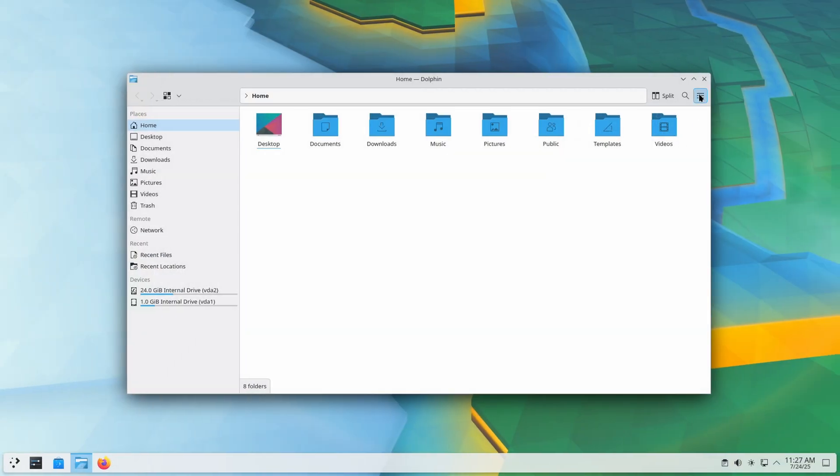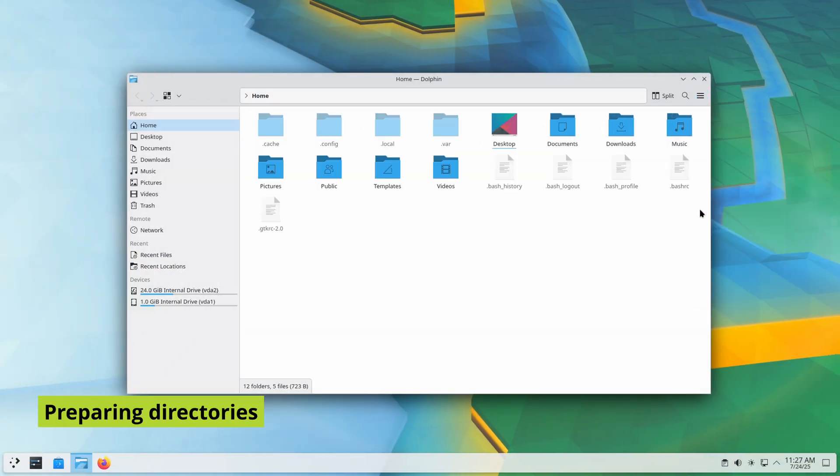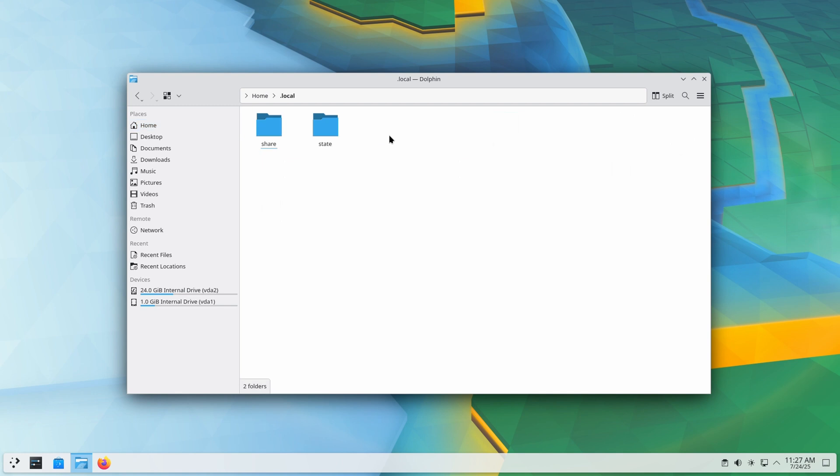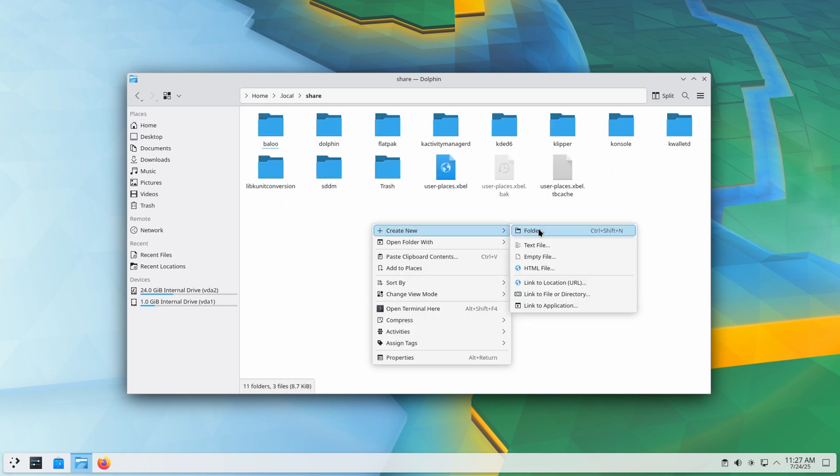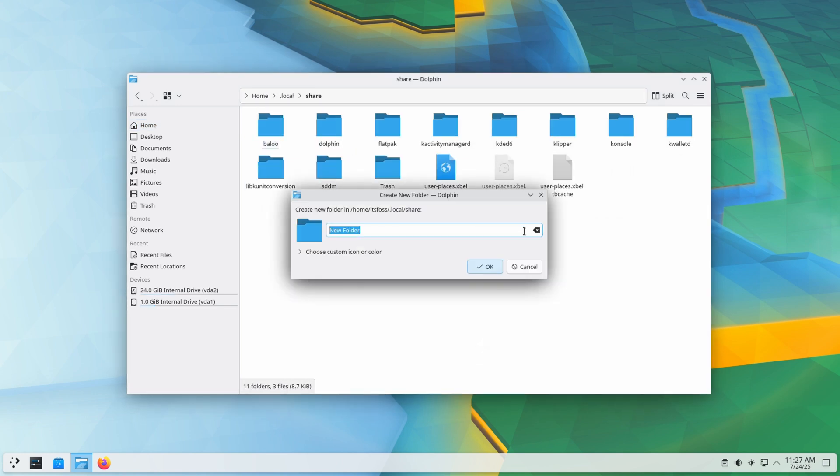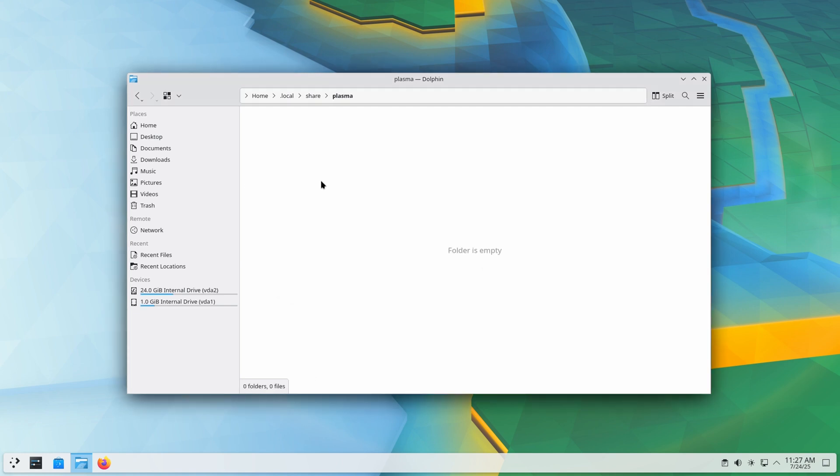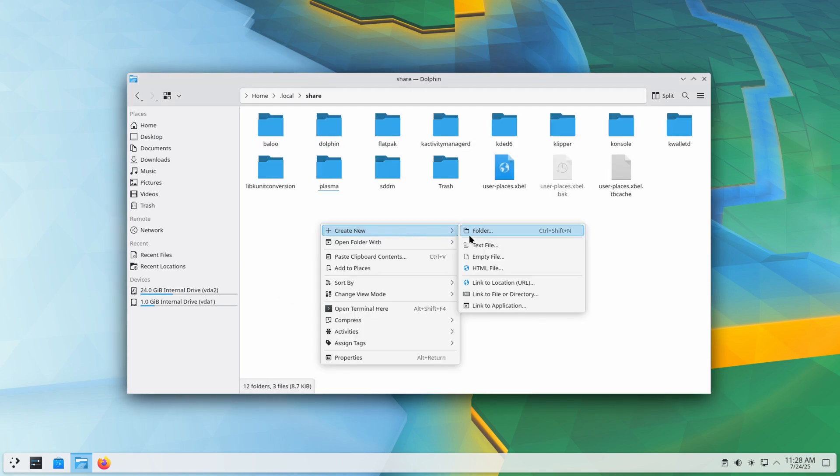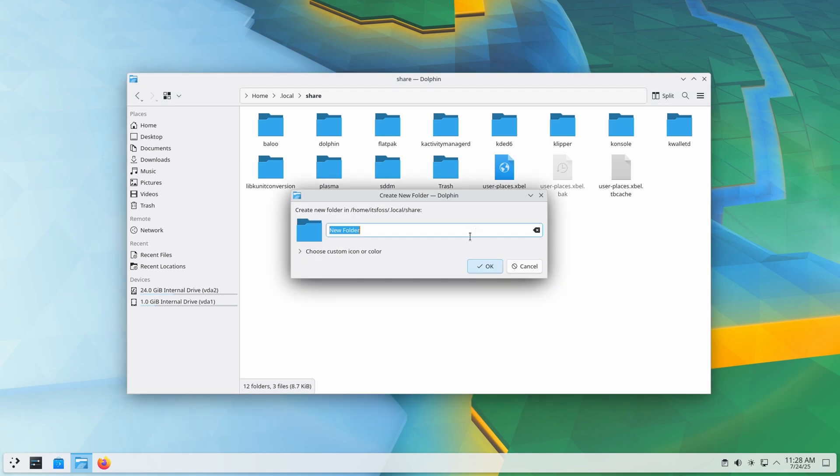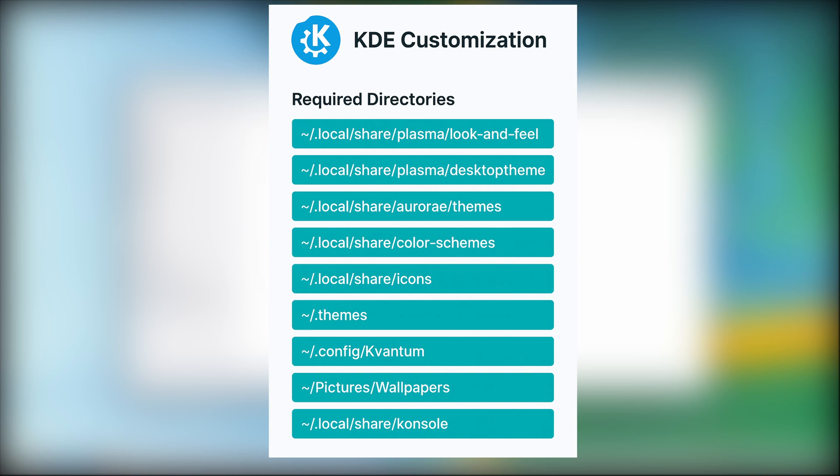KDE themes are made of many moving parts and each type needs its own place in your system. So, let's create the required directories under .local/share, .themes, and .config directories. This way, whether it's a Plasma theme, Aurora window decoration, icons, console color scheme, everything has its proper home. Basically, your directory structure should look like this.